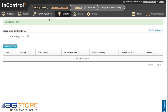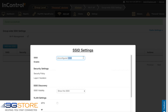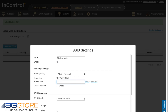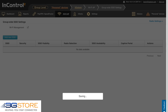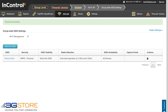We're going to create two separate SSIDs here. The first one will be an employee group and the second will be our captive portal guest group. We'll click Add New SSID and call this 3G Store Main. We'll set a password and then save those changes.